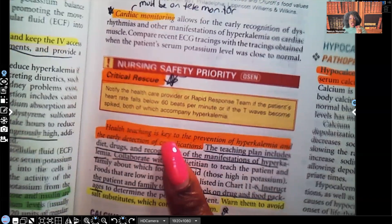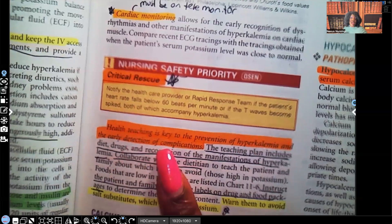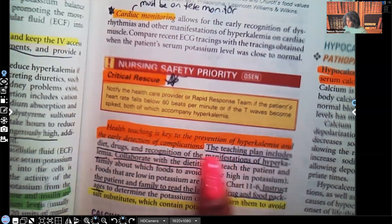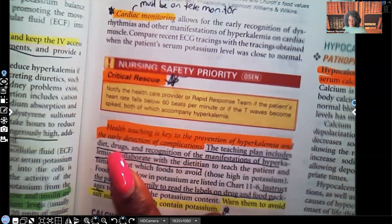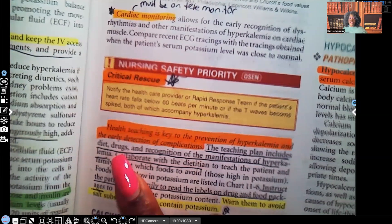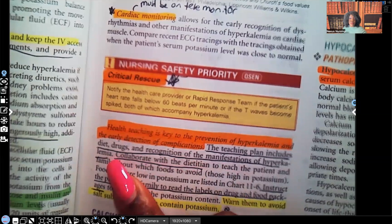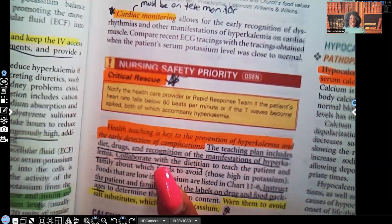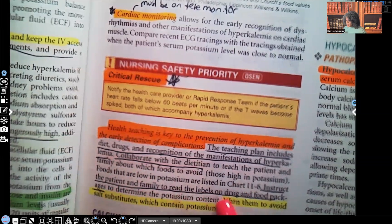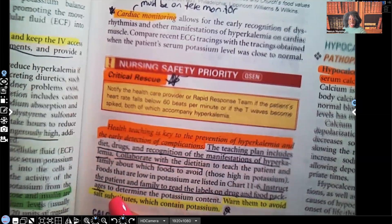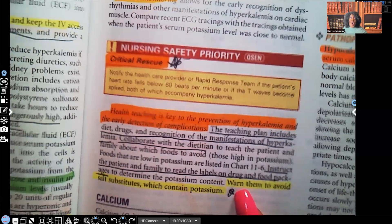Health teaching is key to the prevention of hyperkalemia and early detection of its complications — it's always easier to prevent than to treat. The teaching plan includes diet education about foods high in potassium to avoid, medications to decrease potassium, and recognition of hyperkalemia manifestations so they can call their provider. Collaborate with a dietician for nutrition teaching. Instruct the patient and family to read labels on drug and food packages, and warn them to avoid salt substitutes, which are high in potassium.